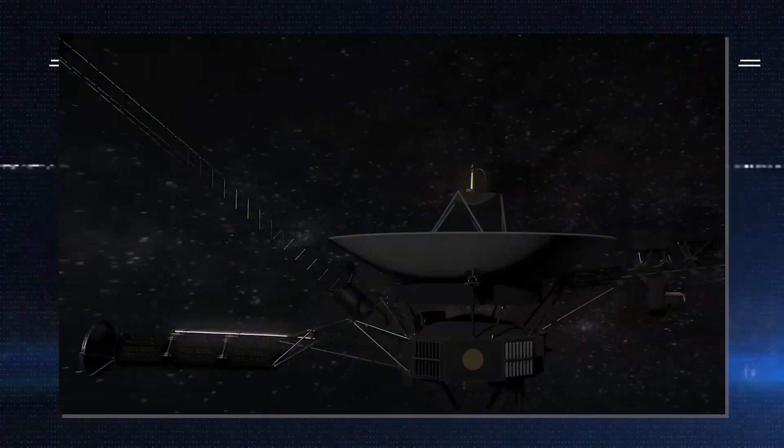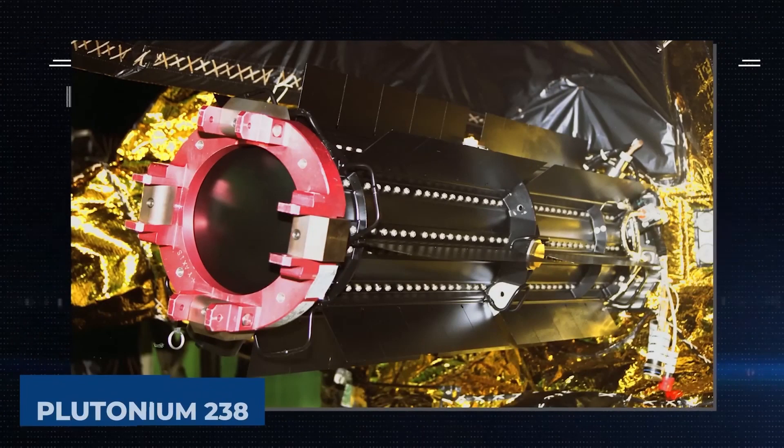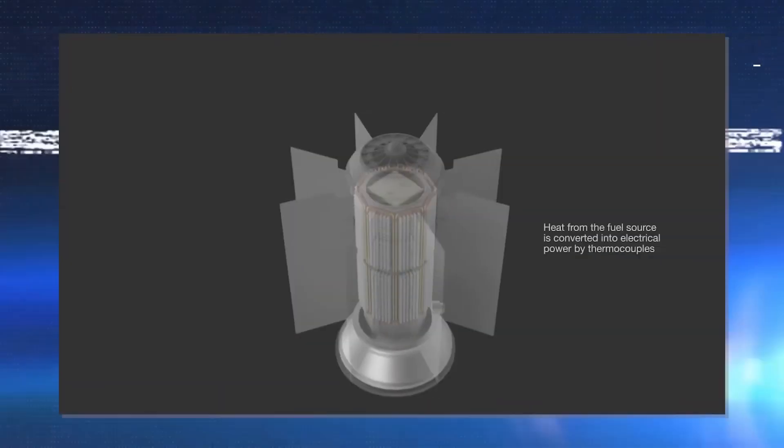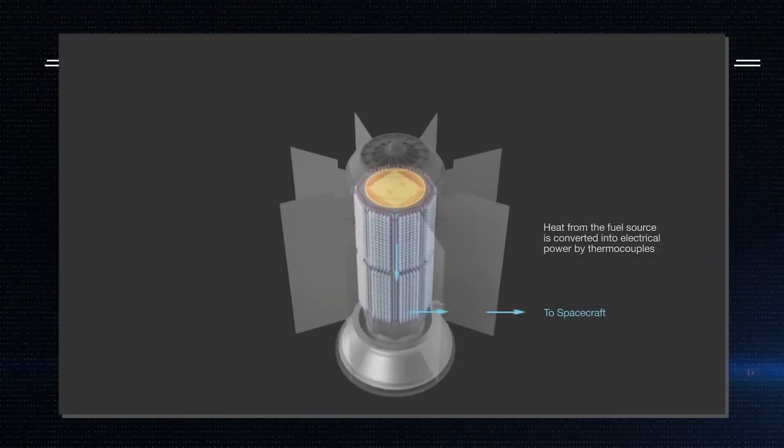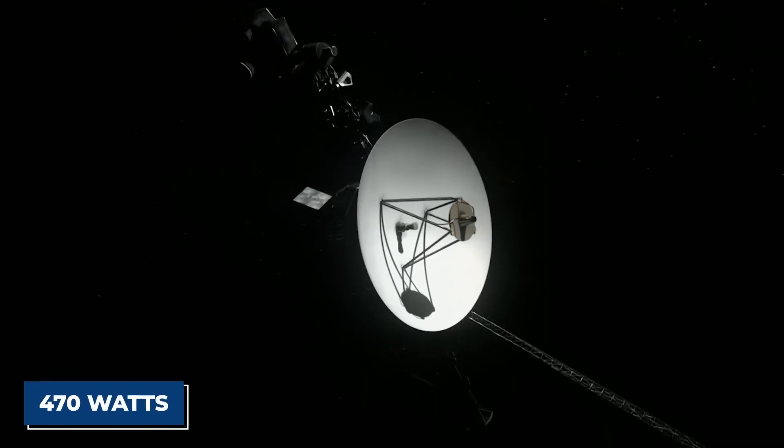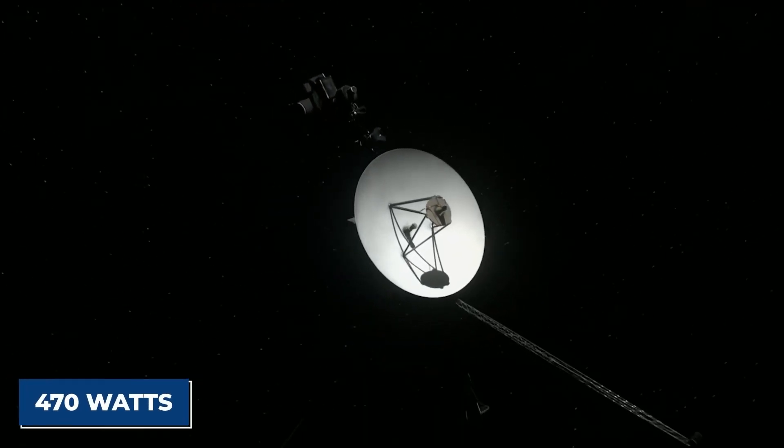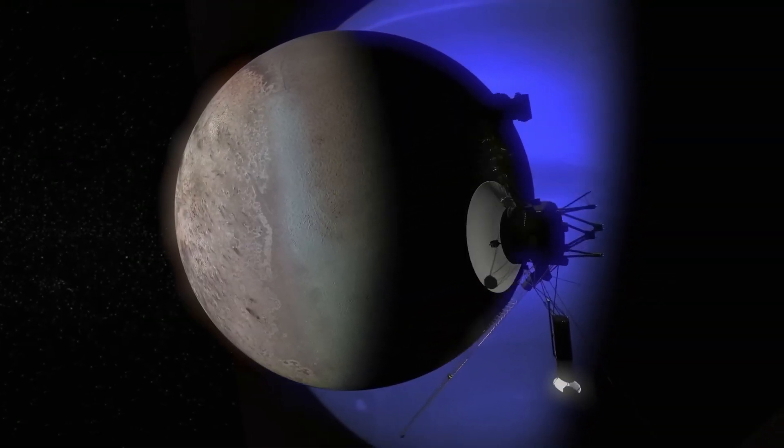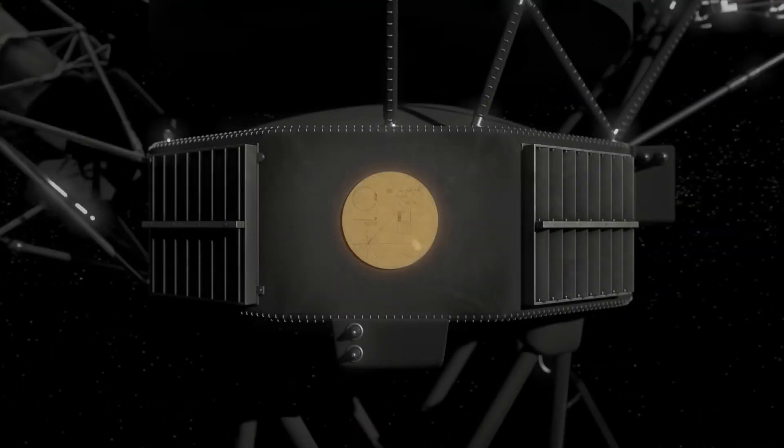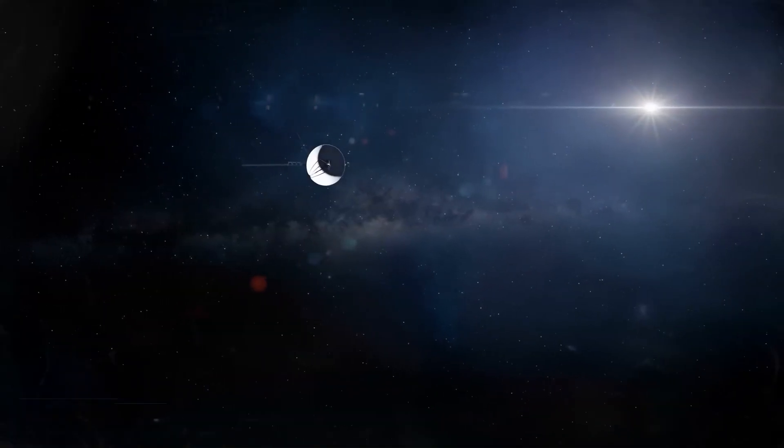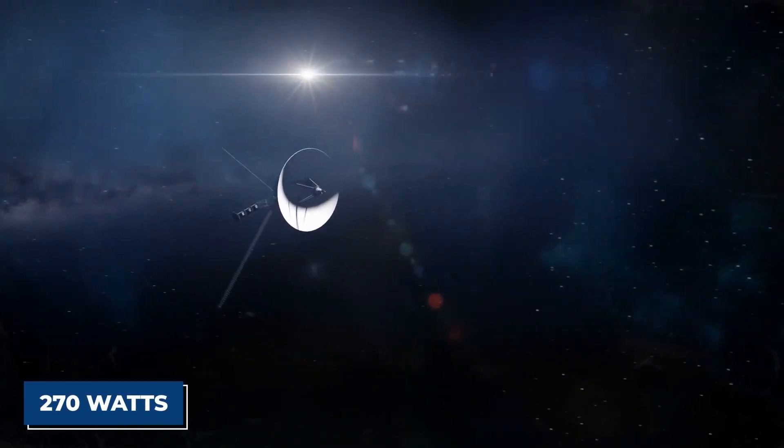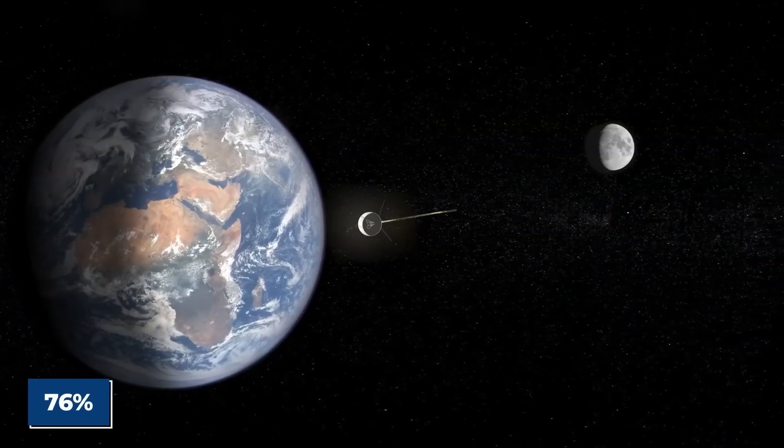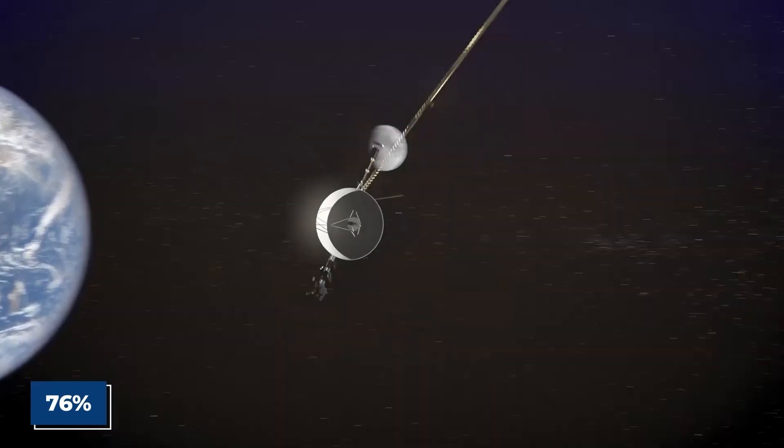Each of the Voyager probes has three RTGs, and they use plutonium-238 for their fuel source. As the isotope decays, it produces heat, which is converted to electrical energy. When the Voyagers initially launched, they were generating 470 watts at 30 volts DC, but over time, that has reduced. It's not just the fuel declining, as the thermocouples used in the system also degraded over time. As of 2011, the Voyagers were generating just under 270 watts each, about 76% of the power at the beginning of the mission.